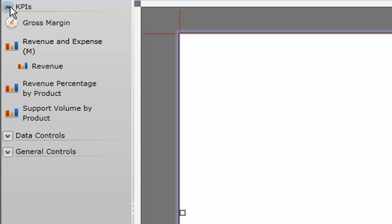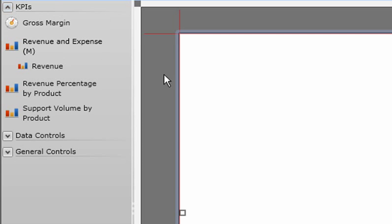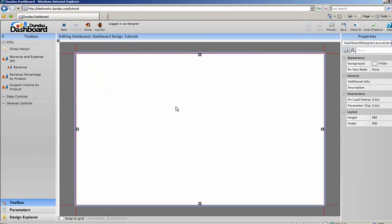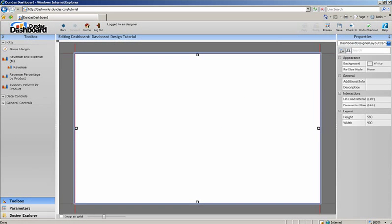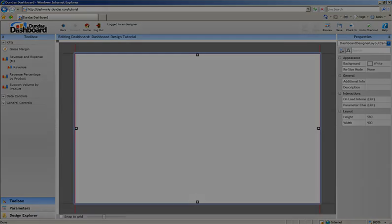Above the controls are the key performance indicators, or KPIs, we'll be adding to the dashboard. These KPIs have already been set up by the KPI analyst or business analyst, so at this point the designer doesn't have to worry at all about the data behind them. Now that you're familiar with the designer interface, let's begin dashboarding.